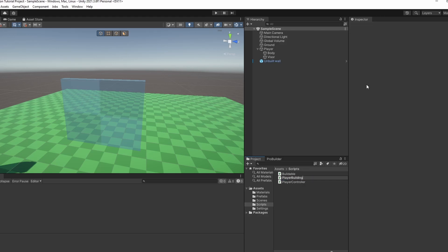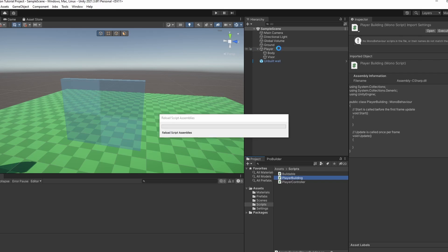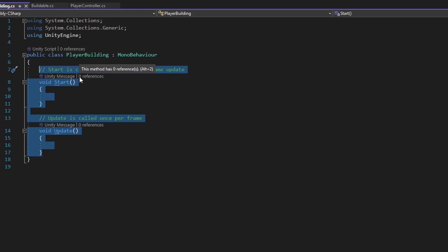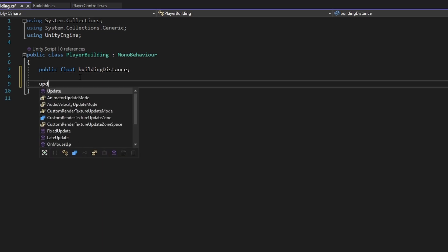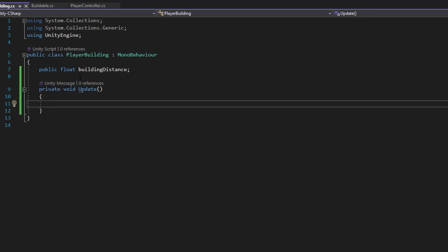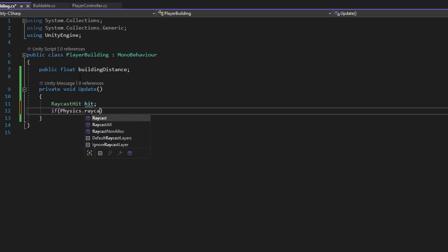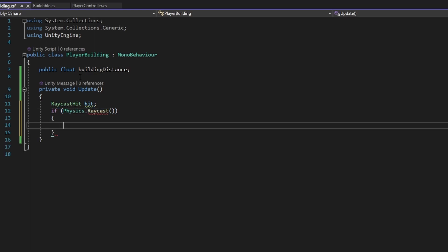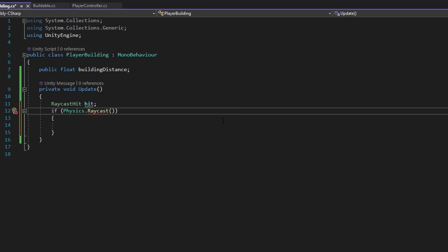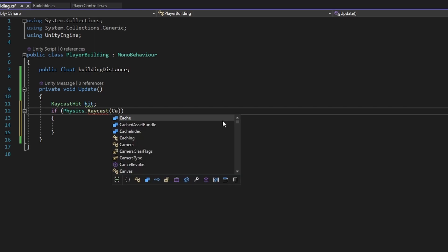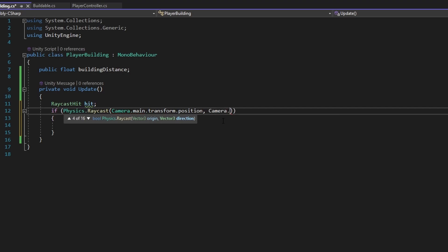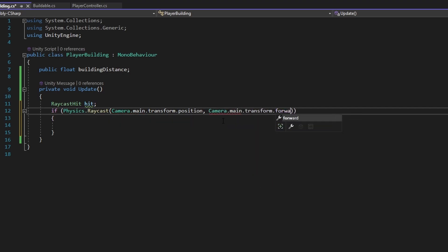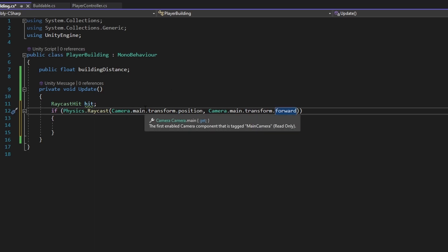You can call it whatever — it doesn't matter. Let's add this script to the player and open it up. In here we want a public float for the distance that we can build, called 'buildingDistance'. Then in the Update loop we can make a raycast. We do RaycastHit hit, and then if Physics.Raycast — if you don't know how raycasts work, I recommend checking out the documentation. The raycast starts from camera.main.transform.position, and the direction is camera.main.transform.forward, which is the direction the camera is looking.